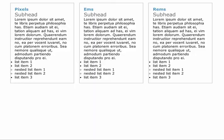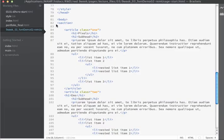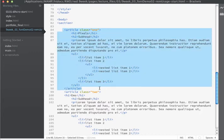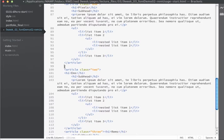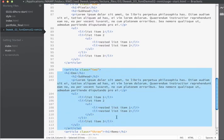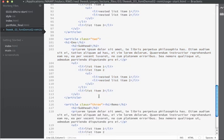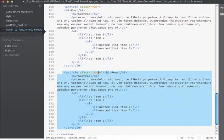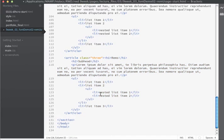Here's the starting HTML code. Within the body I have a section that wraps around everything and inside the section I have essentially three identical articles. The first article has a class name of one so I can hook it independently. All the articles are set up the same way with an H1, an H2, a paragraph, and an unordered list that contains a nested unordered list. The second article has a class name of two and the third has a class name of three.